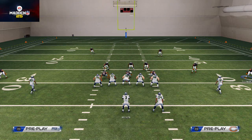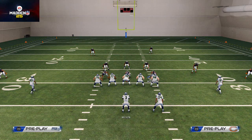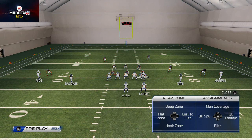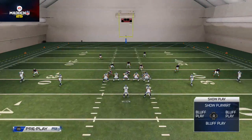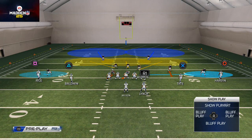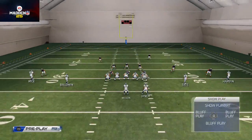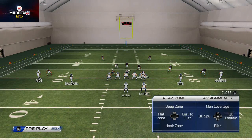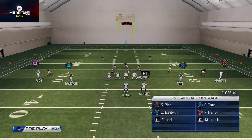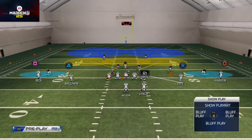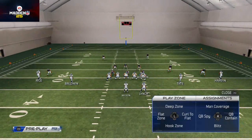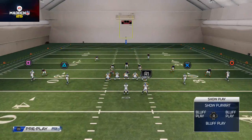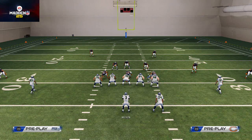For individual hot routes, access them by hitting X on PlayStation or A on Xbox. From there you can put a player in a deep zone by hitting Up on the d-pad, a flat zone with Left, a curl flat zone with Right, or a hook zone with Down. You can also hit QB contain by flicking the right analog stick right, assign man coverage by flicking it up and choosing the target, set a QB spy by flicking it left, or blitz straight down by flicking it down.